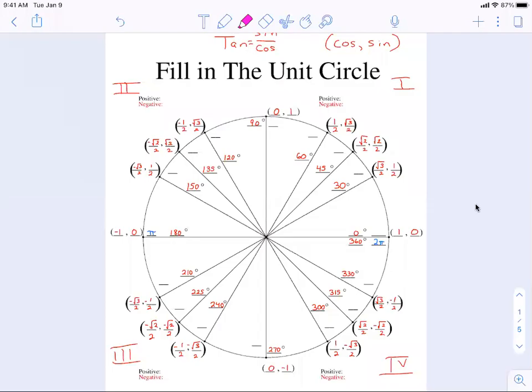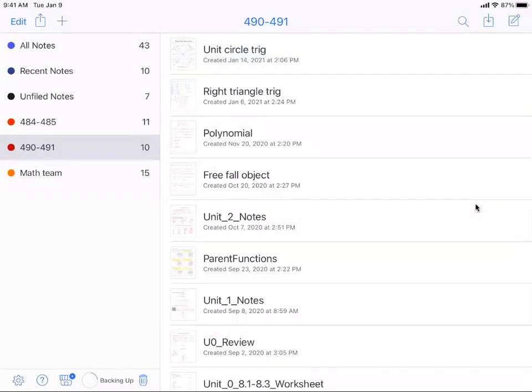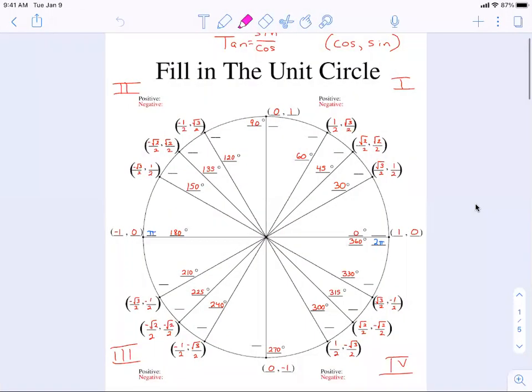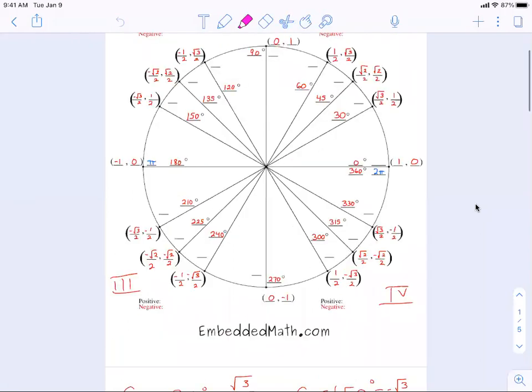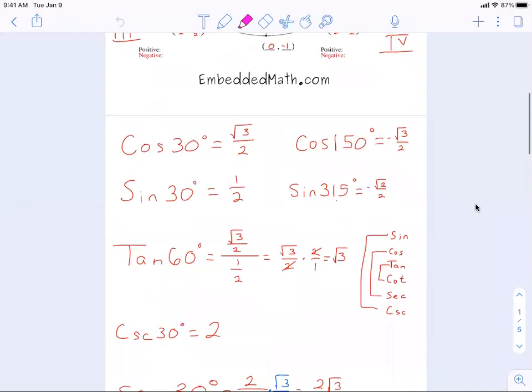We're going to hop into our notes, so go to our unit circle that we've been working on. This is inside our 494-91 folder, which some of you have labeled the same way. We have all of this information and we used that on the Kahoot to practice and find these trig values, which we just did. You guys seem to really be getting the hang of that.